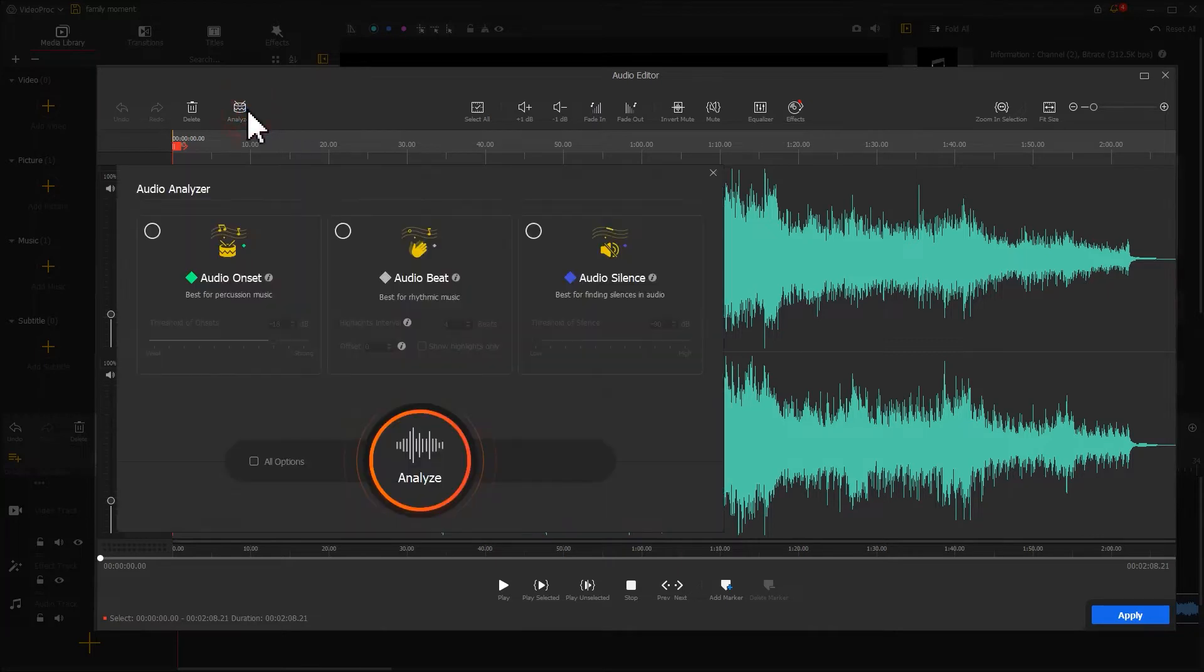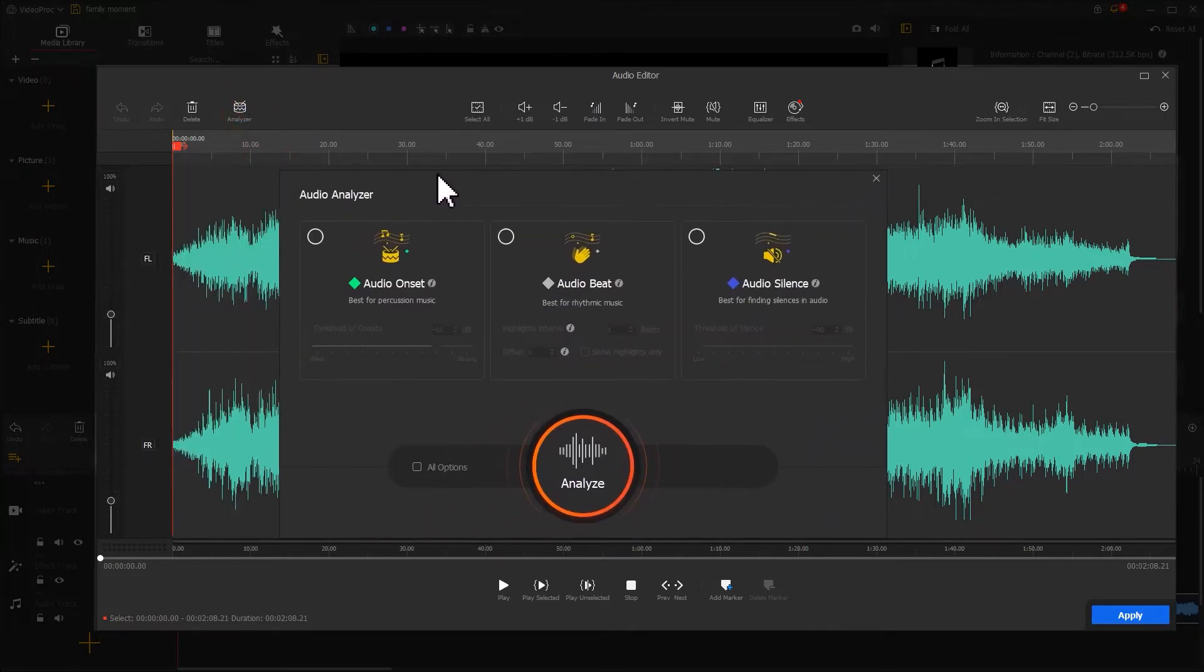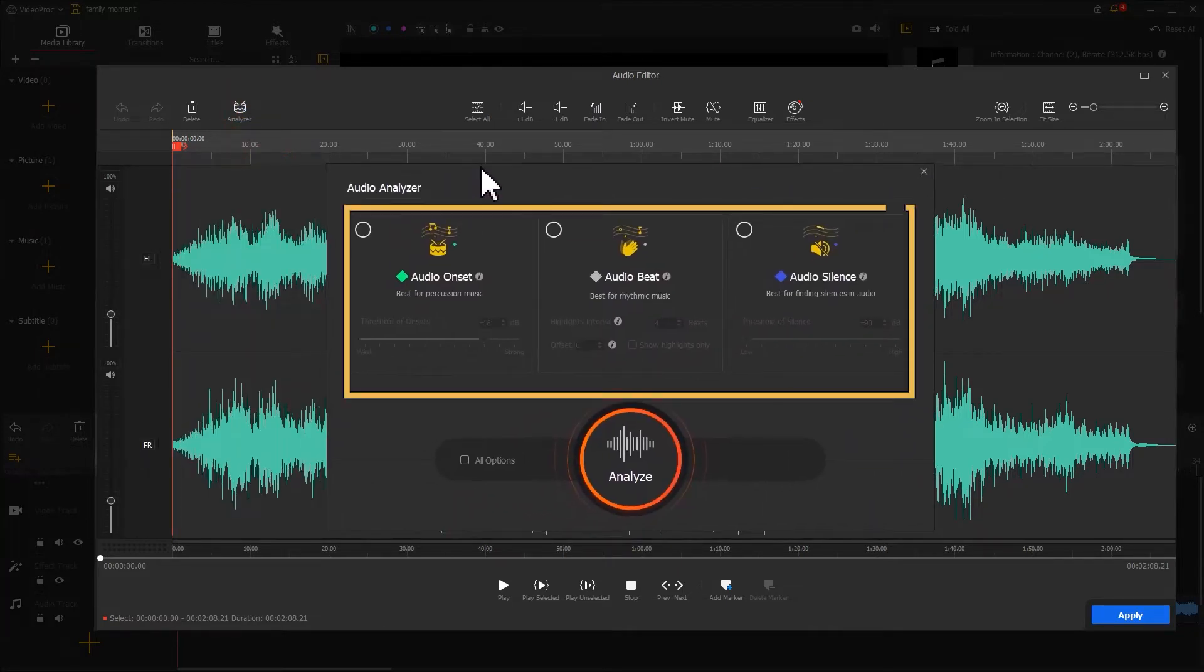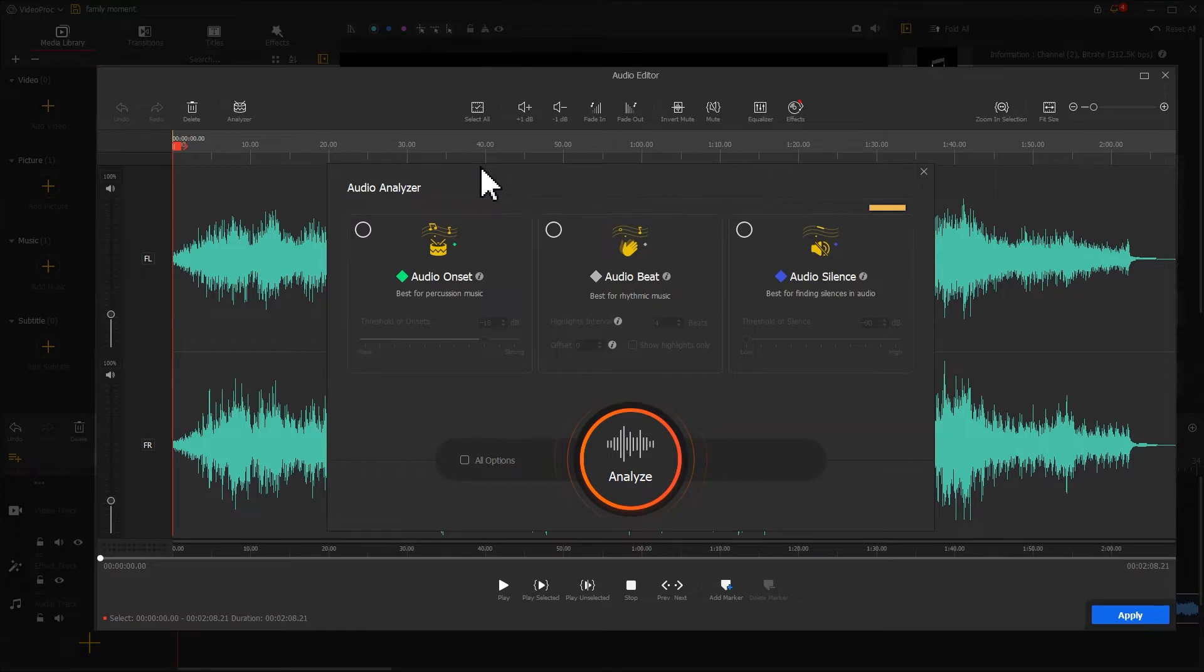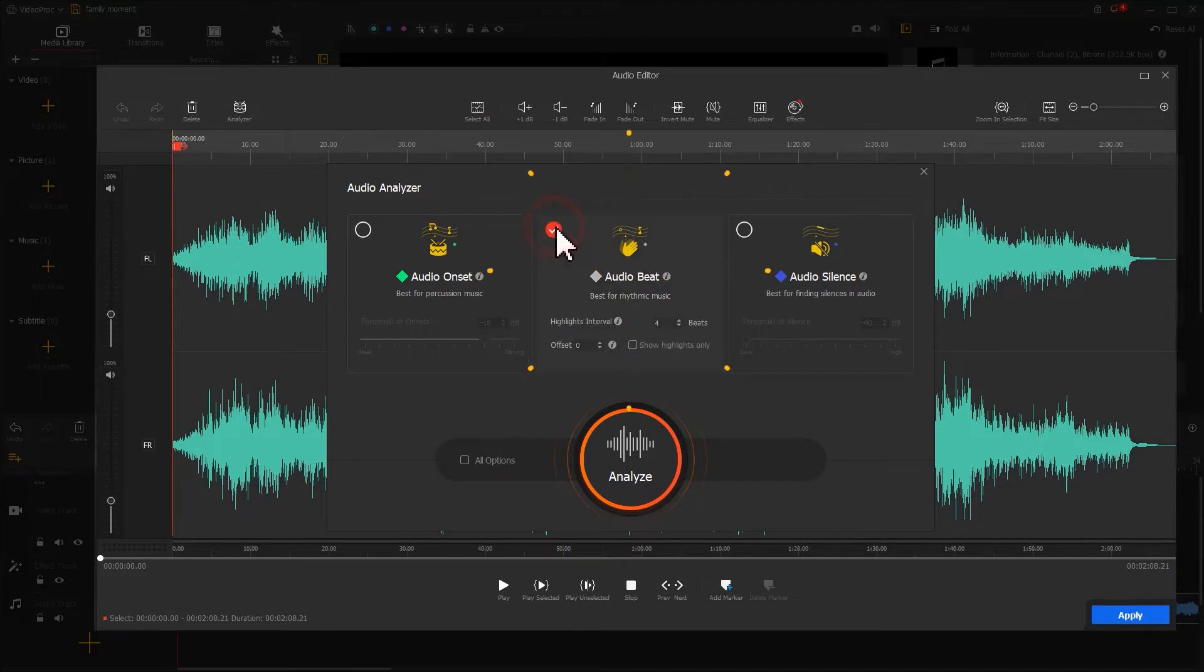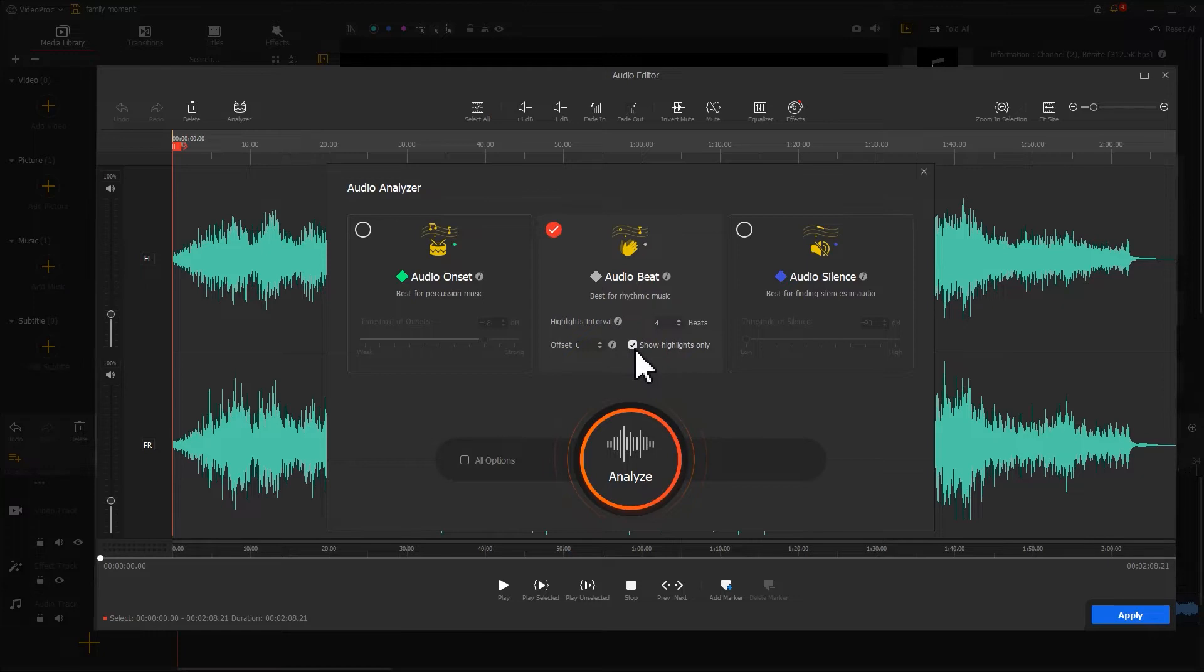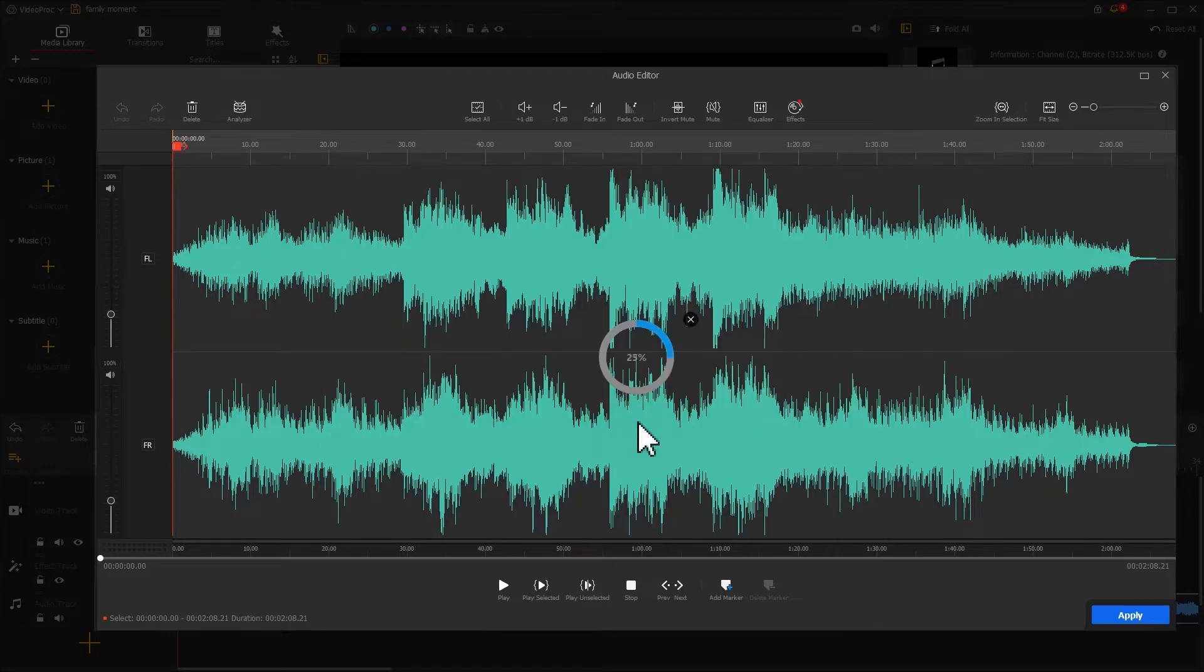Here we get three different analyzer modes for detecting beats for different sorts of music. We can click on a card here to learn how to work with them. The music we use sounds very relaxing, so we'll select audio beat for detecting the beat. Then we select show highlights only and hit analyze.